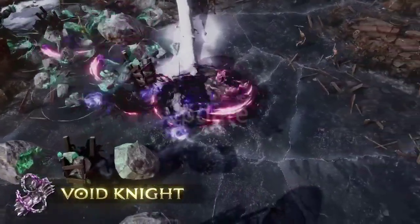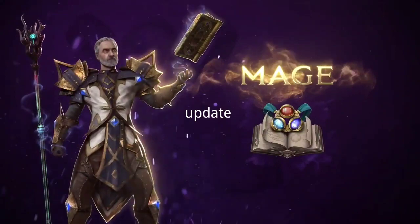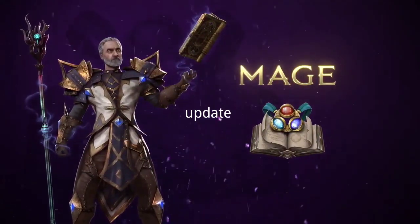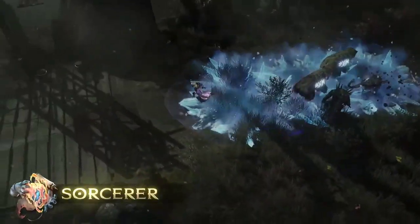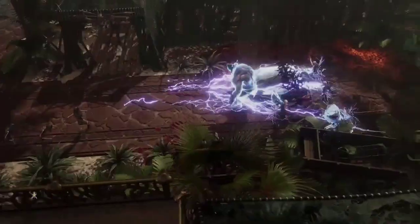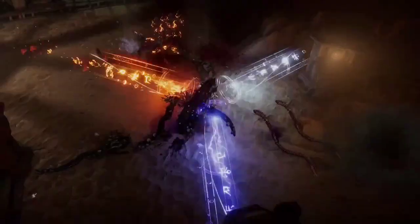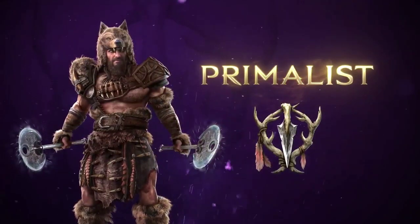3. Update Last Epic. Launch the game client or platform and check for updates. Download and install any available updates to ensure you're using the latest version of Last Epic.